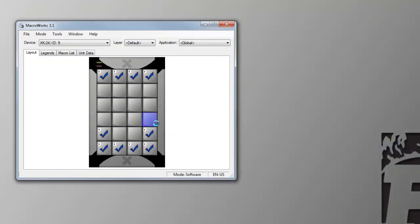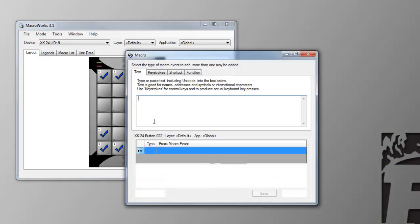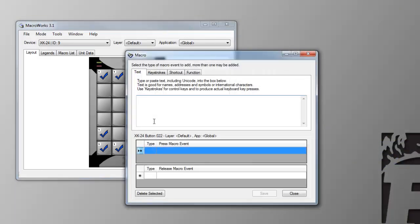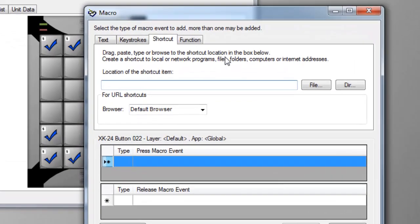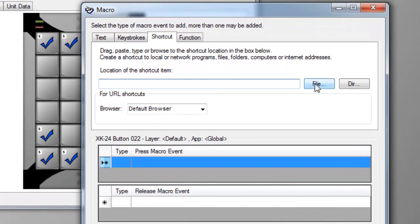More options are available in the MacroWorks programming window. Select the shortcuts tab. You can browse for a file or a directory.